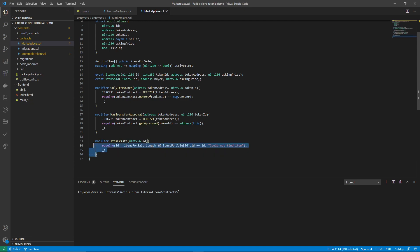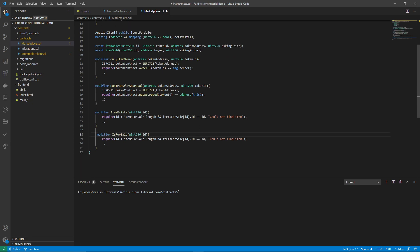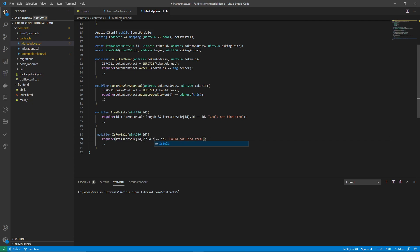Then we create a final modifier called isForSale, where we check that itemsForSale at the current index's isSold field is false. If not, we say 'Item is already sold.'